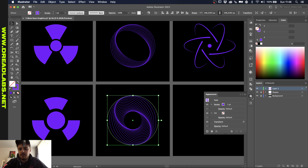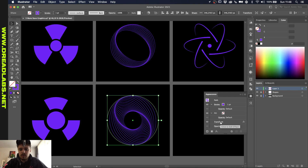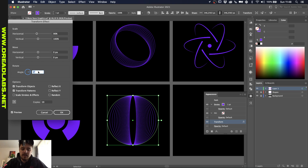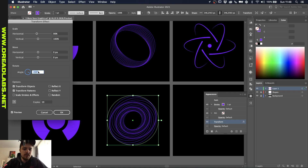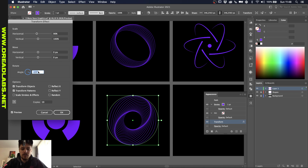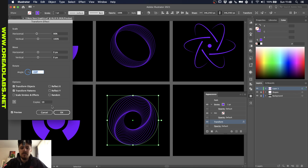If we go back to the Appearances panel, which you can find under Window, Appearances, and click the Transform effects — if we put the rotation to zero, you get like a cat's eye kind of shape. The more rotations you add, the more the circles will cross each other. It's a really fun way to play around with these abstract line shapes.